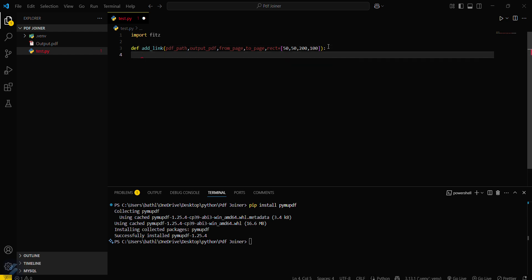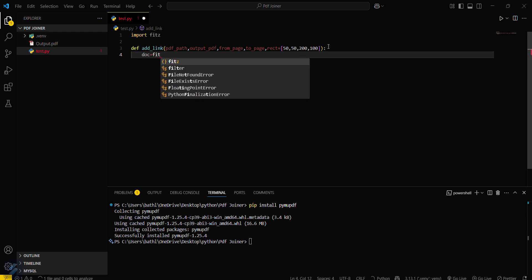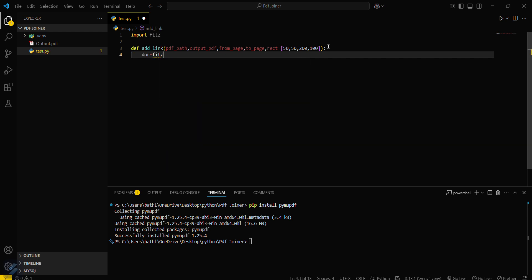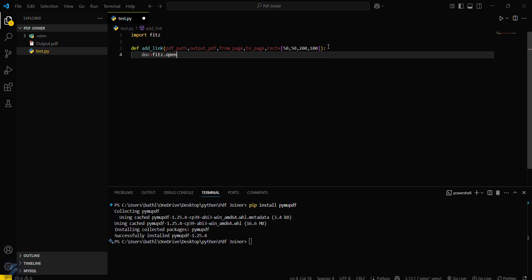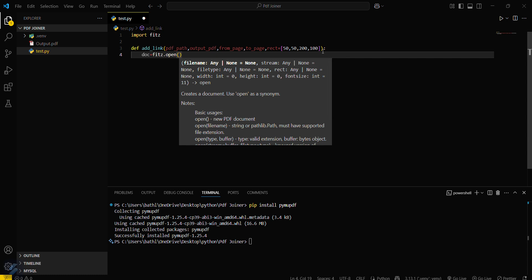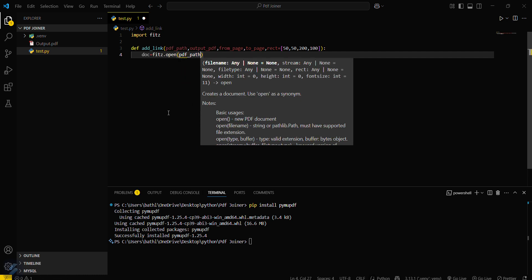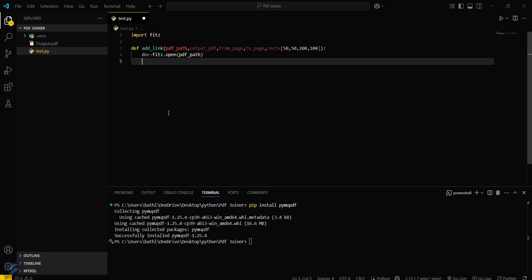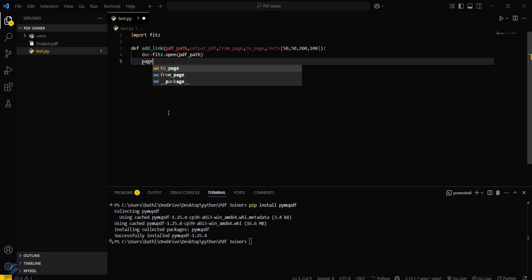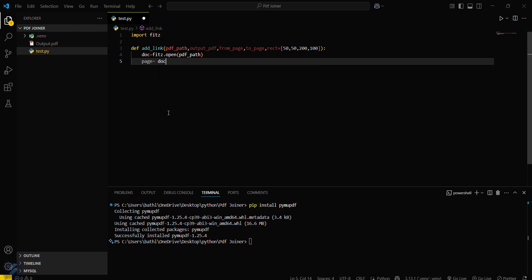Now what we have to do is open our document. Doc equals fitz.open or you can type PDF path. And then what you have to do is simply page equals doc from page. This will find the starting or the initial page of the PDF from_page.